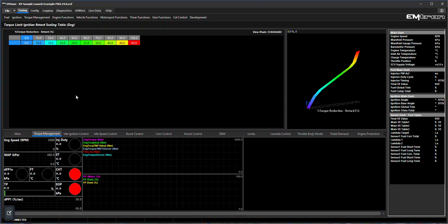What it does is it allows the ECU to correlate the percentage of torque reduction to an ignition retard amount in crankshaft degrees. If the ignition retard torque limit is to be utilized, this table has to be populated. If you're not sure, just import the table from the GTR R35, it's a good starting point.